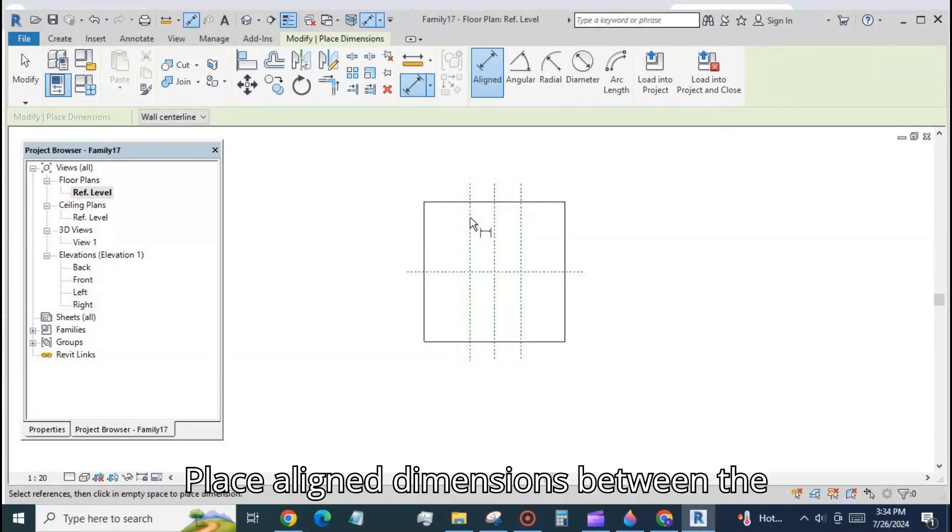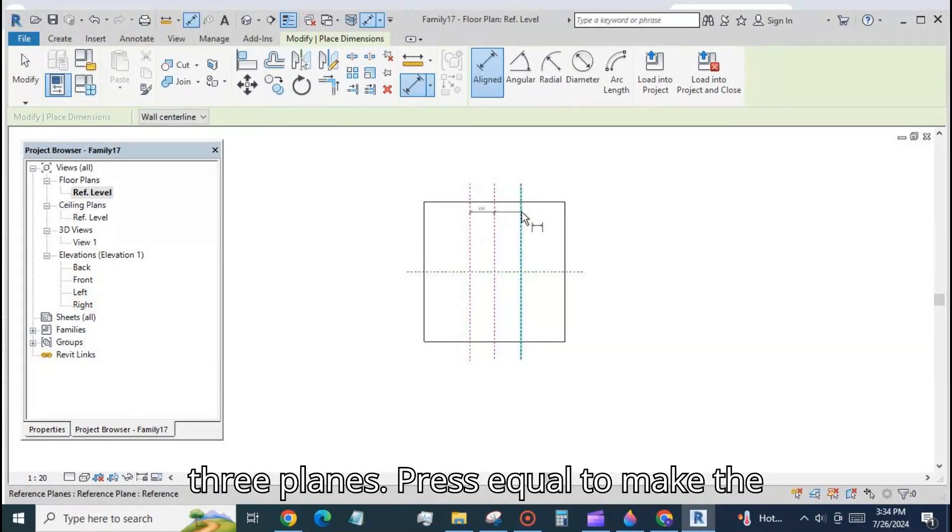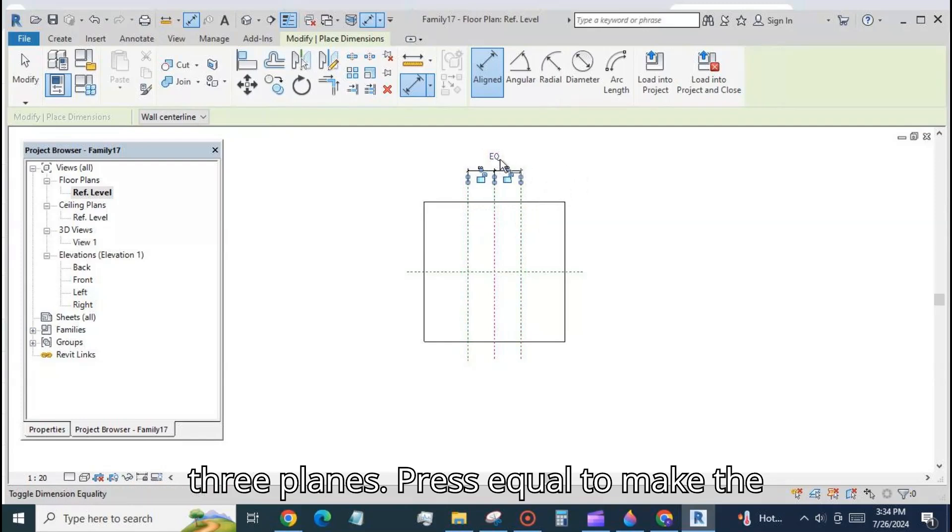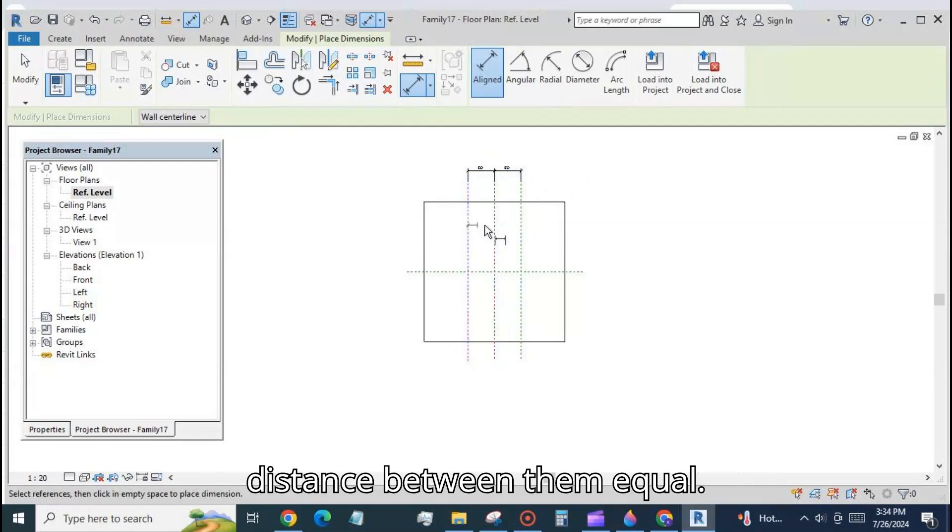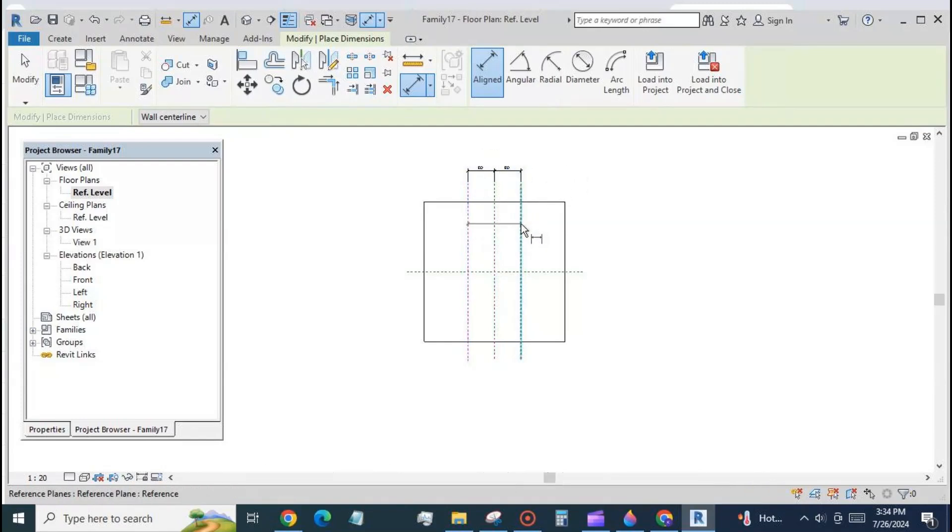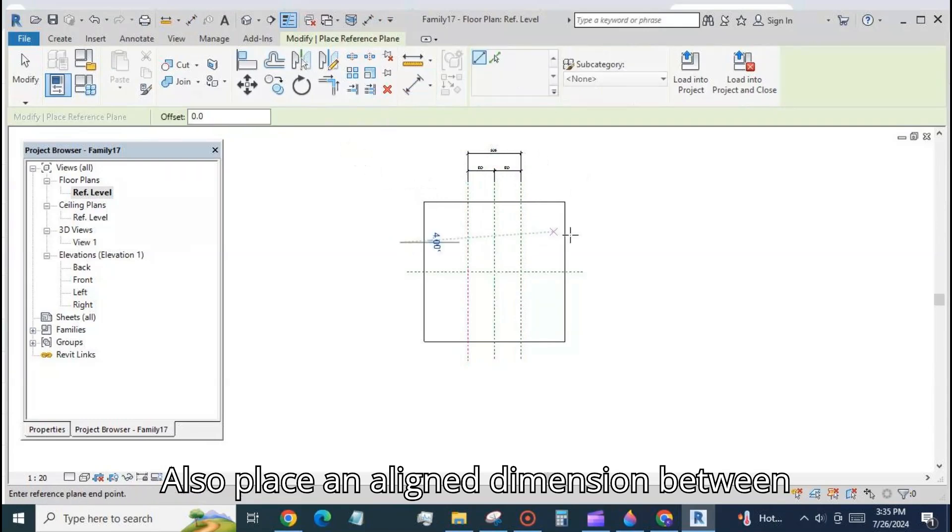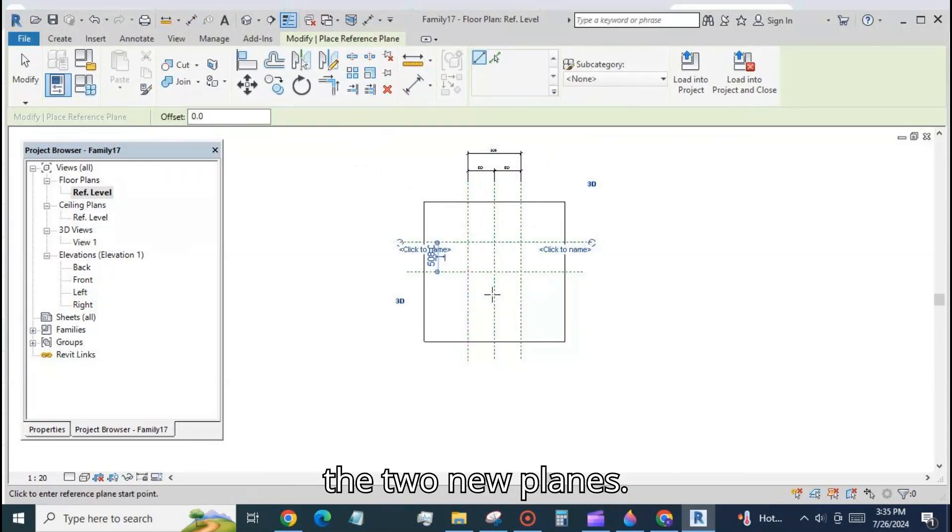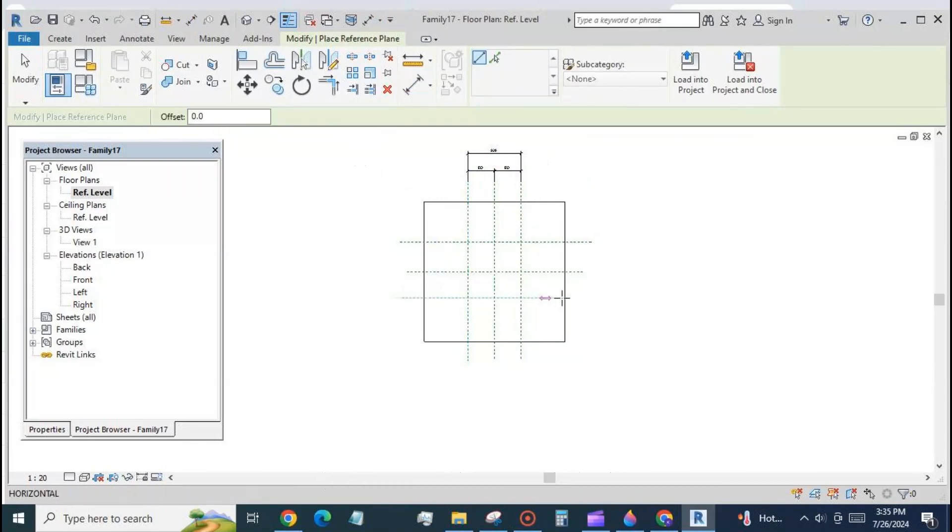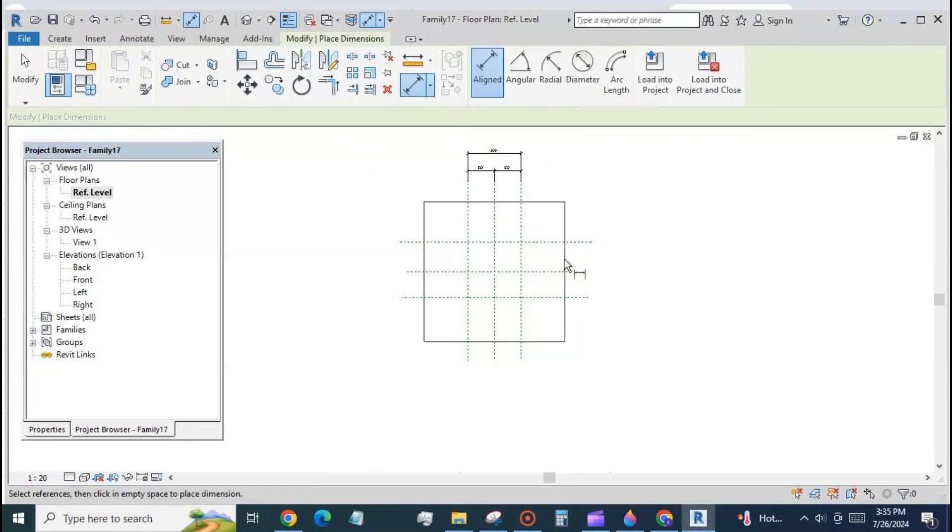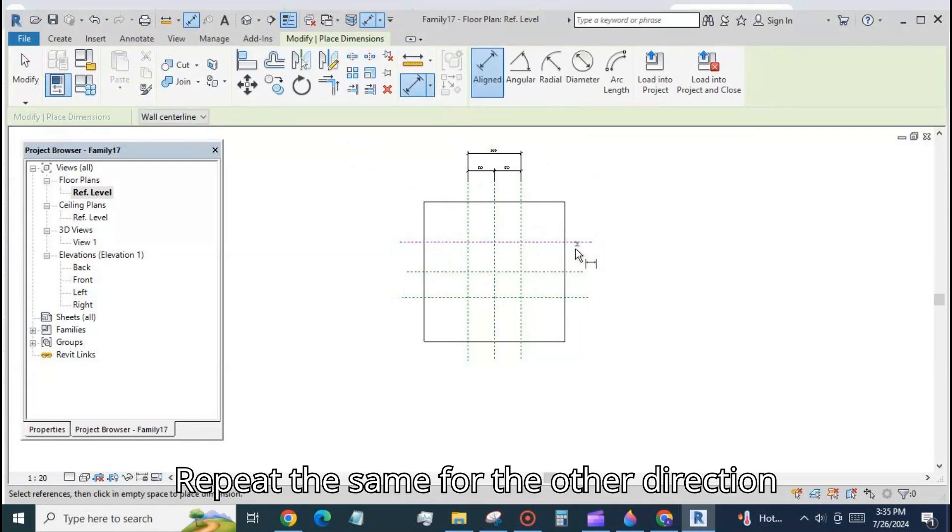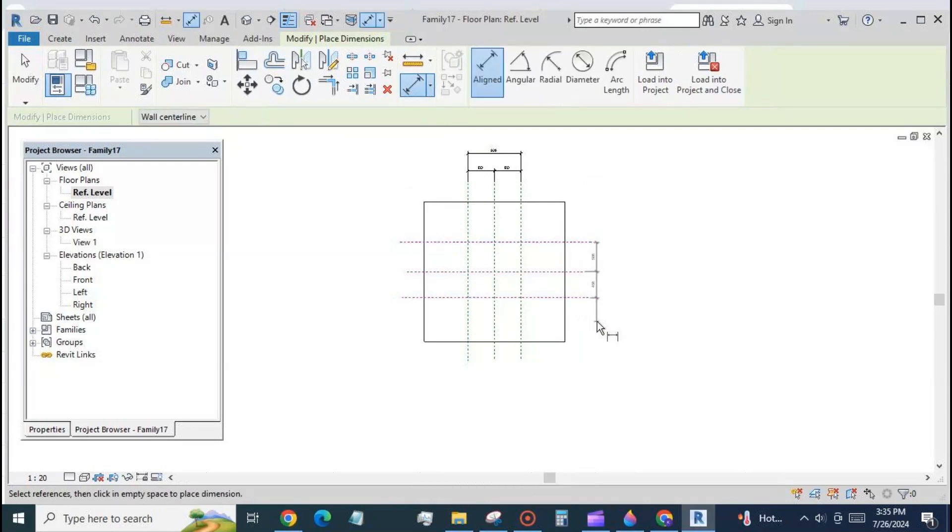Place aligned dimensions between the three planes. Press equal to make the distance between them equal. Also place an aligned dimension between the two new planes. Repeat the same for the other direction as well.